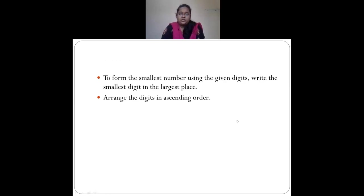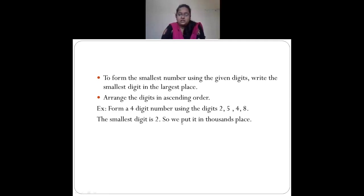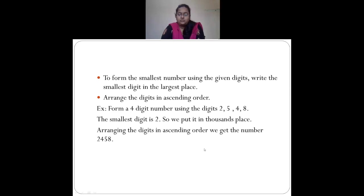To form the smallest number using given digits, write the smallest digit in the largest place, or arrange the digits in ascending order. To form a 4-digit number using digits 2, 5, 4 and 8: the smallest digit is 2, so put it in the thousands place, then 4 in hundreds, 5 in tens, and 8 in ones. Arranging in ascending order gives 2, 4, 5, 8 — so the smallest number is 2458.